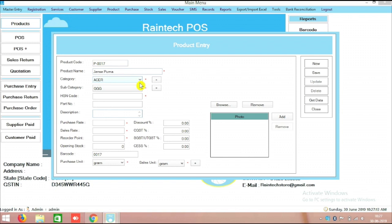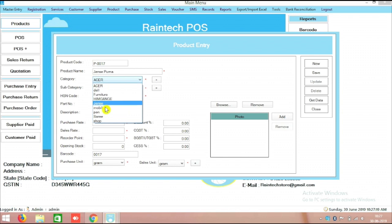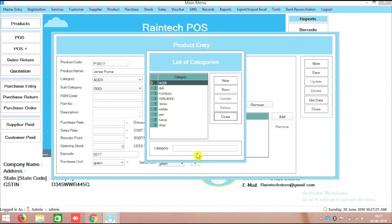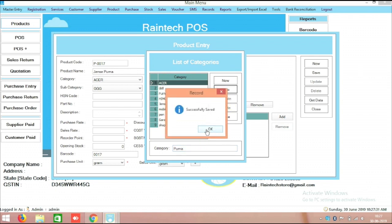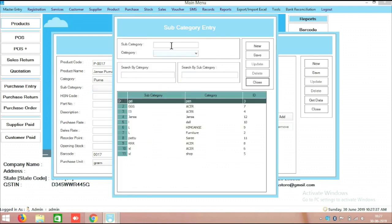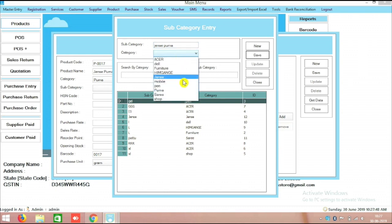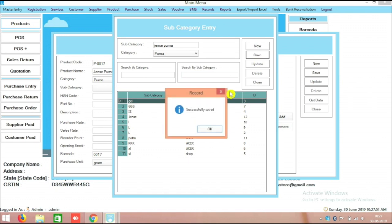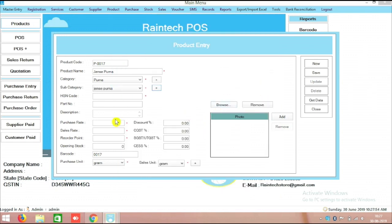In the category and subcategory section you can see options here. You can create your own category as well. From the dropdown menu you can see all existing categories. If you want to create a new category, you can create it here — I am putting Puma as one category and saving it. Successfully saved. Similarly, in the subcategory you can click the plus button and add a subcategory — I am putting Jeans Puma, then saving.